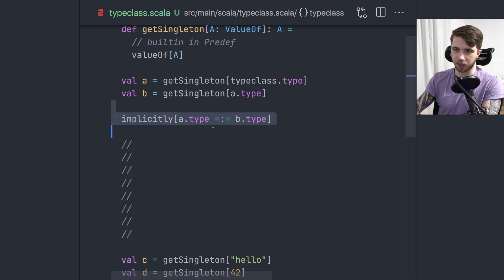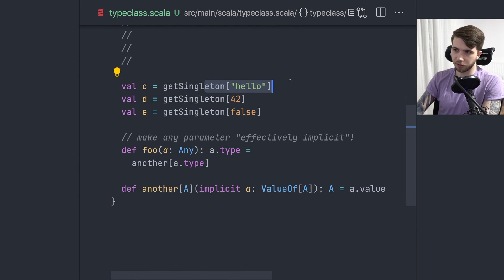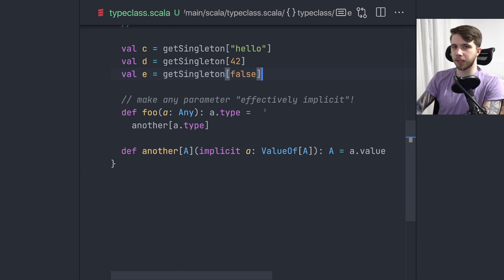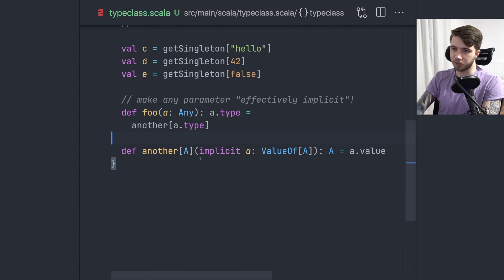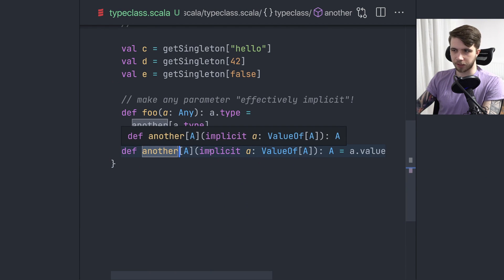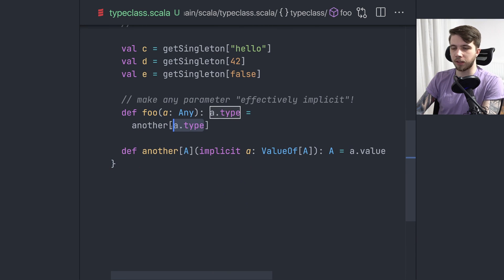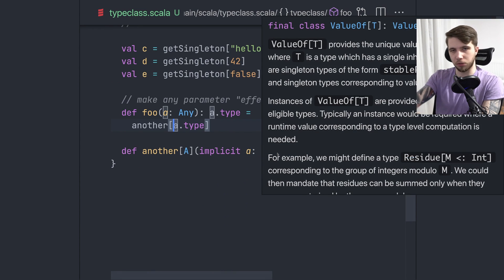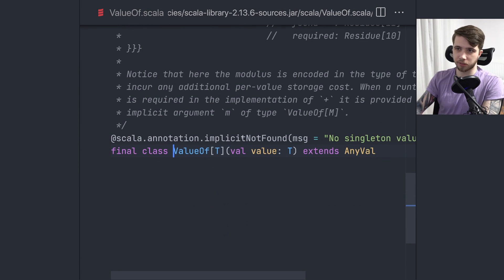We can get implicit proof that two types are actually the same — both being of type `A`. We can do the same with literal singleton types: a string, a number, a boolean. What's interesting is that we can effectively make a parameter behave as implicit without using the `implicit` keyword, because we're calling a function that takes an implicit `ValueOf`, and it gets resolved even though we didn't define any explicit implicit value — we just pass a `ValueOf` of the singleton type of our value.